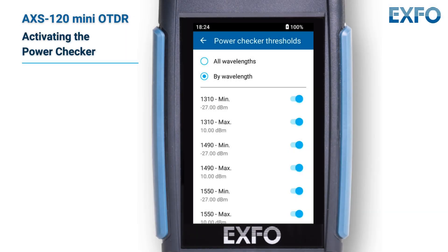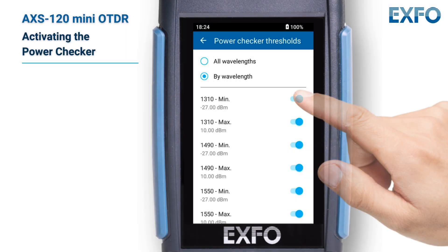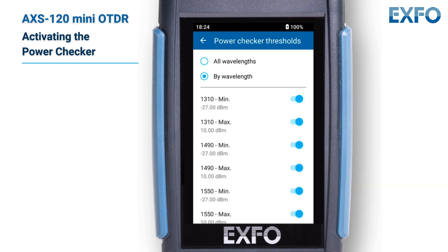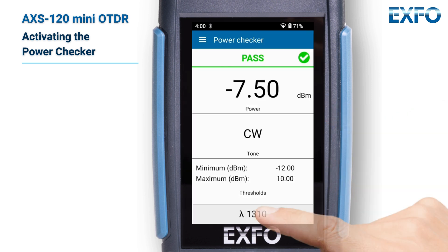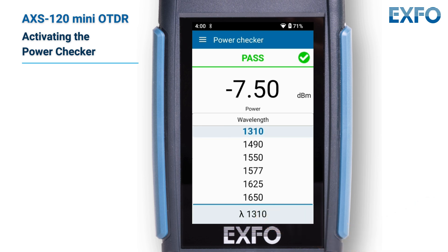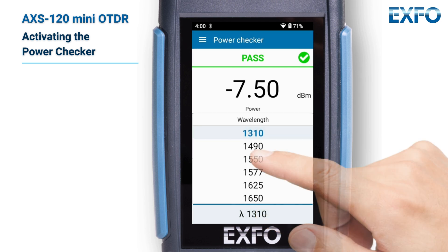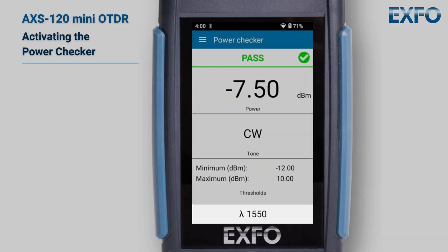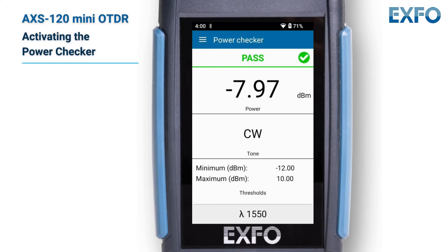Then, to enable a threshold, tap the toggle to change the value. Tap on the threshold, then enter the desired value. Tap the wavelength at the bottom of the window to select the one that matches your source. Start the light emission on your source to view the measurements.